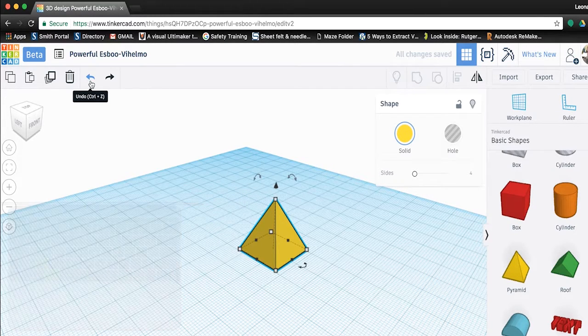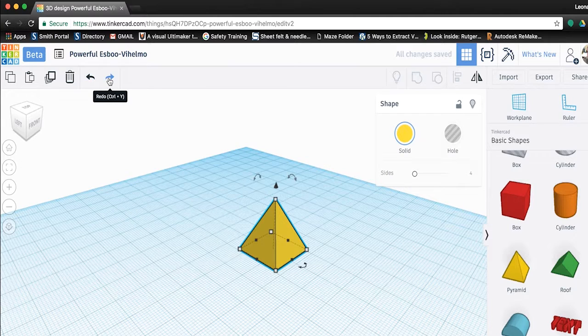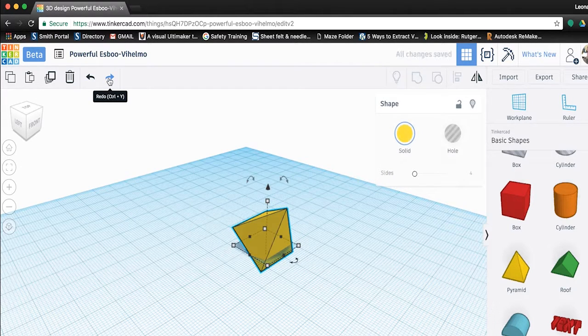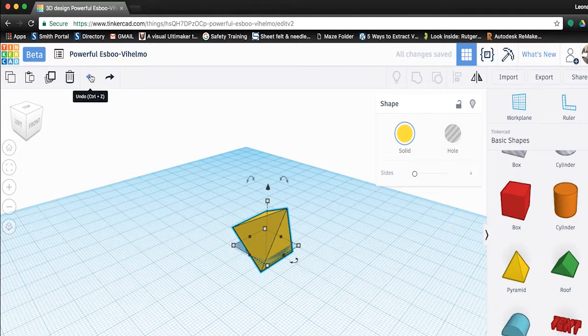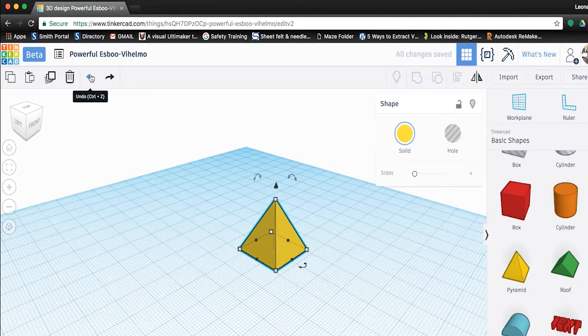You can also redo an action if you have gone back too far by pressing the right arrow. For now, let's undo our actions until we arrive to the state the pyramid was in when we first started.